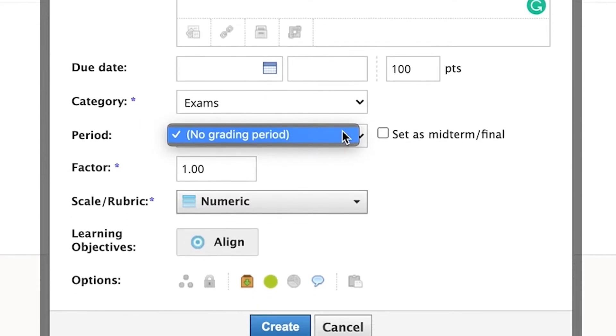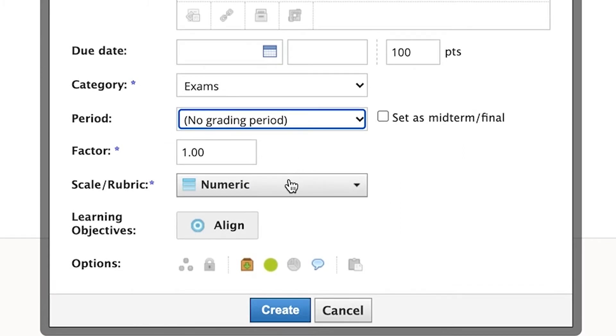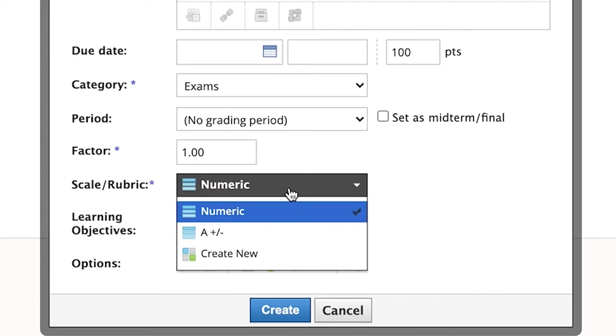I already created one for exams — I probably won't use this as an exam but I'm just giving you an example. You can set a grading period; I usually skip that. Then you can look at the scale or rubric. When I first started on Schoology I was just using the numeric rubric, giving students like a 97, 98, or 86. You can also use the alphabetical rubric, giving them something from an A-plus all the way to an F.